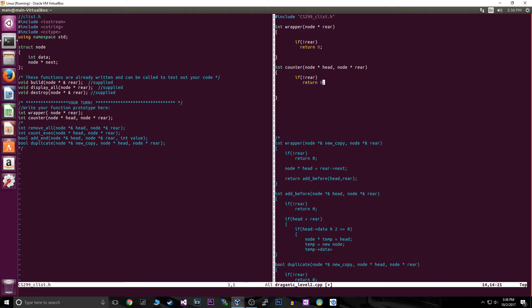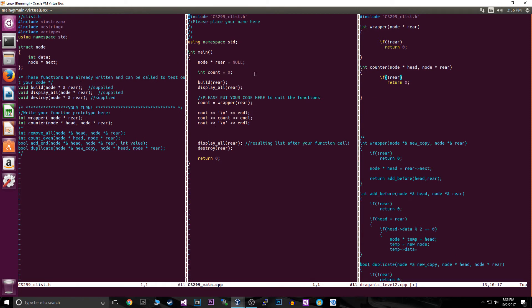We check for rear. Now you're probably wondering why I have two functions — I need a wrapper function. In the parameters I'm passing in a node star head, but there's no node star head in main — there's just a node star rear. We don't have a node star head equals null, just a rear. But the head is going to come in just a second.